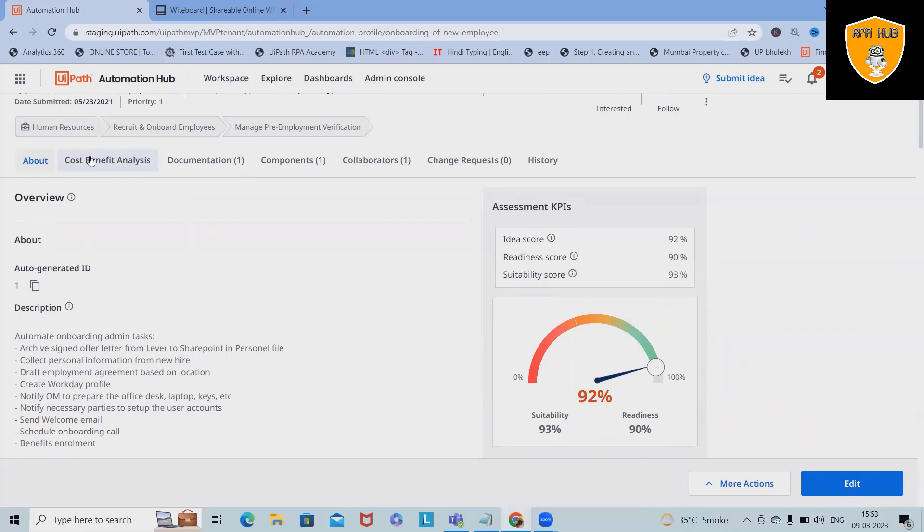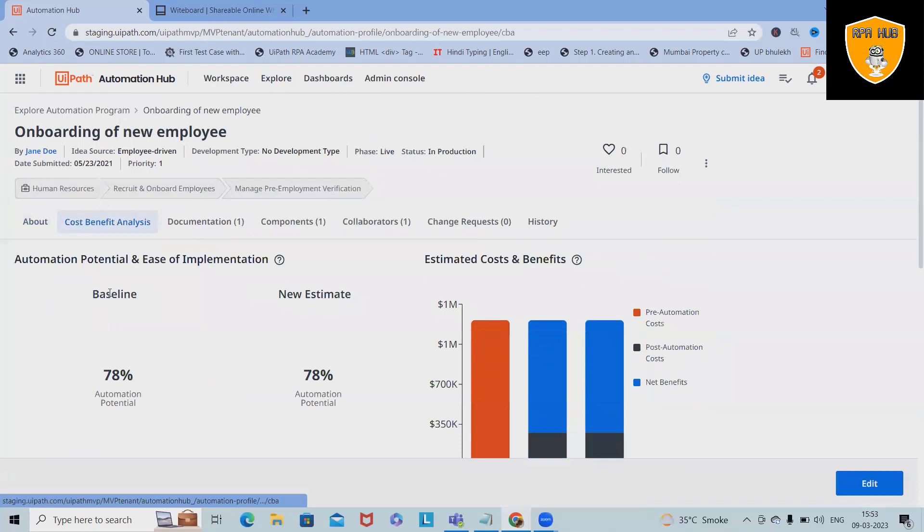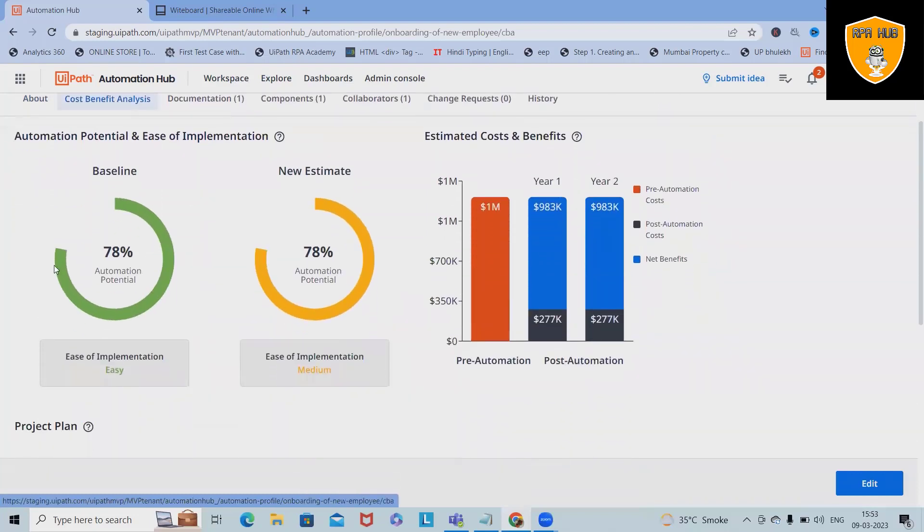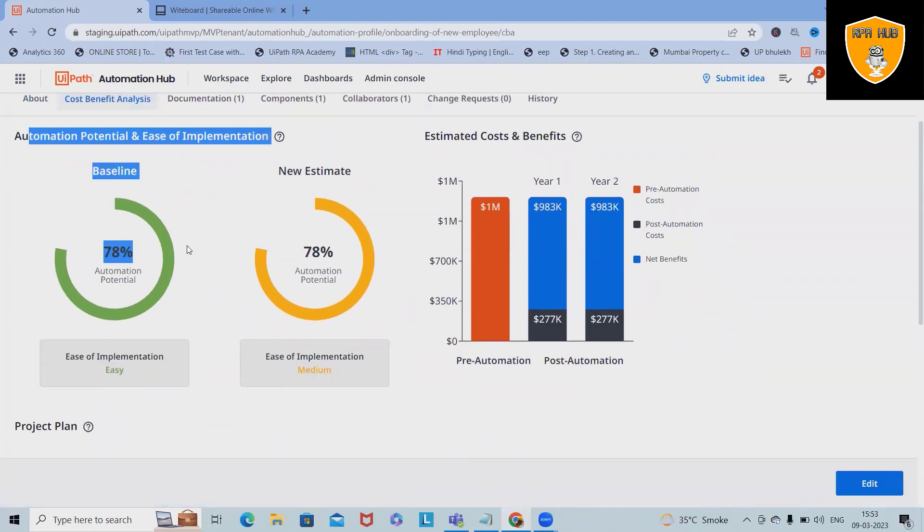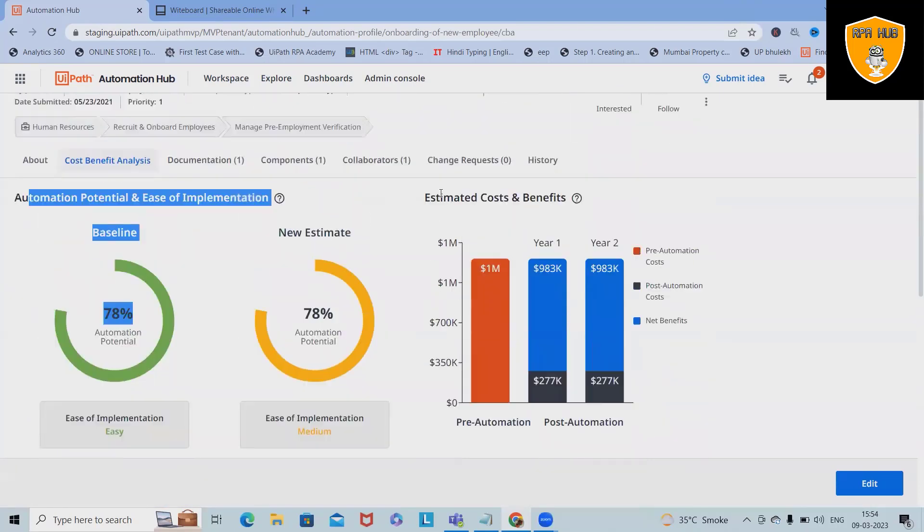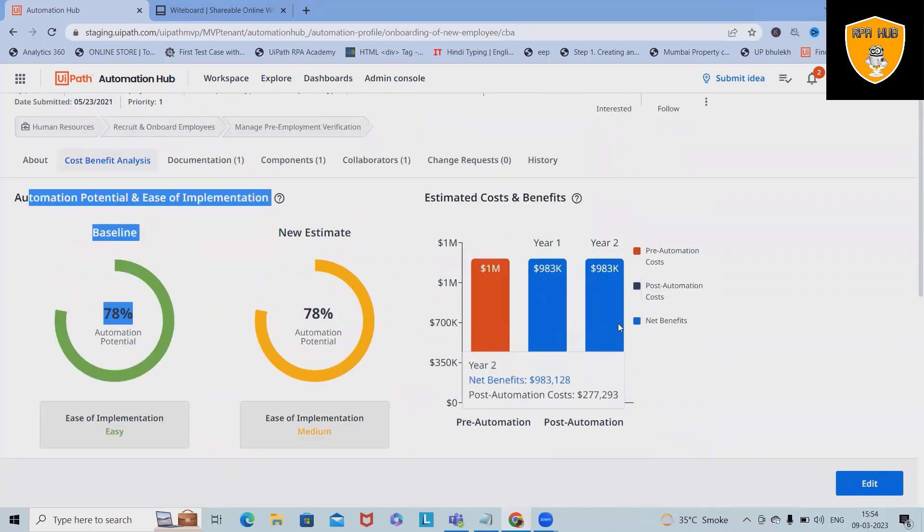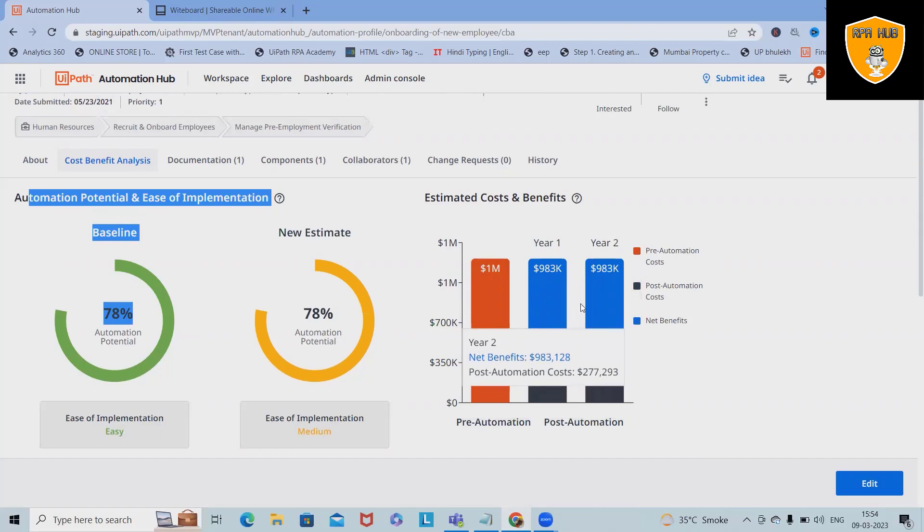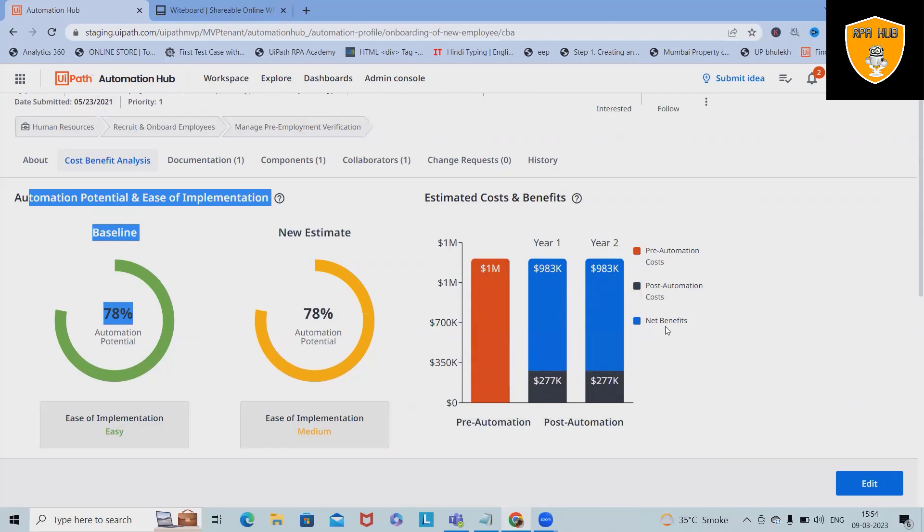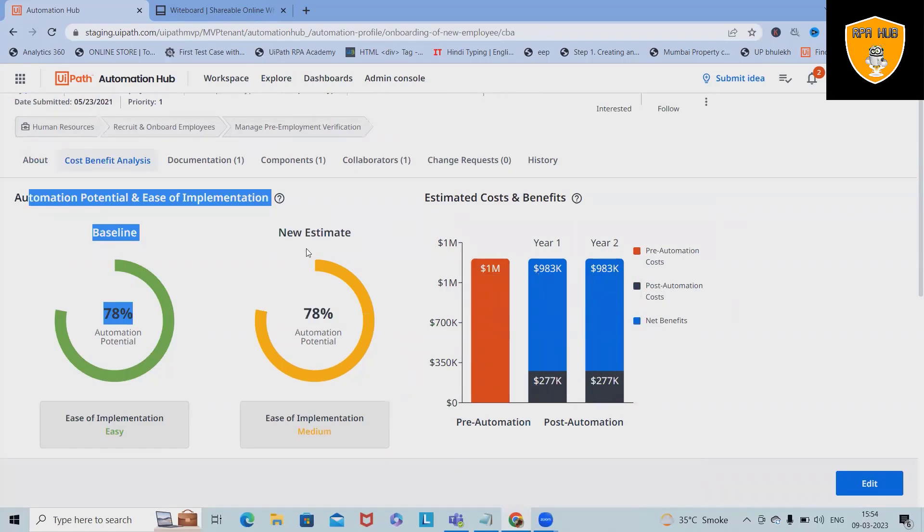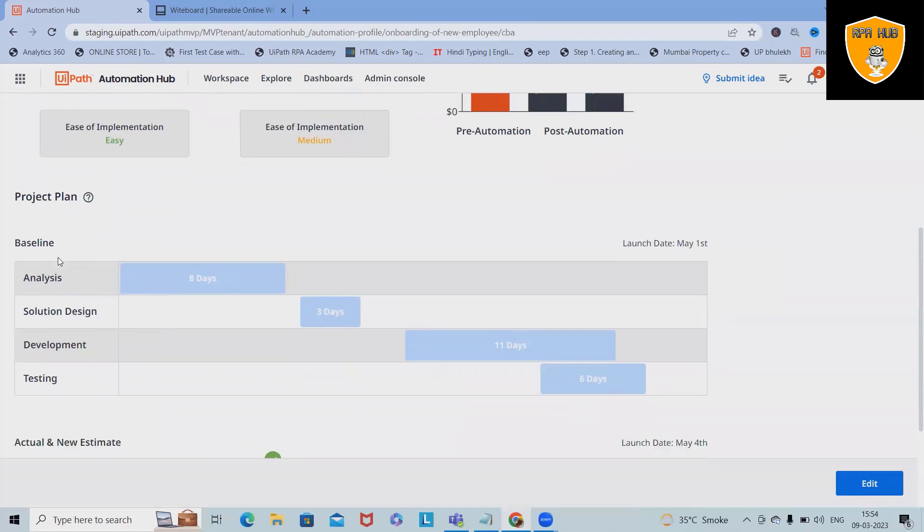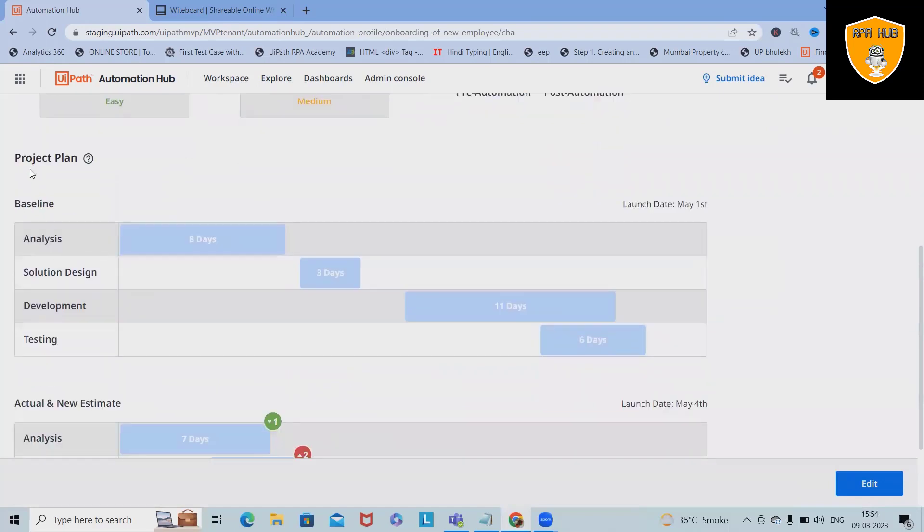We can also have a look at the cost benefit. In the cost benefits, we have the automation potential and ease of implementation, which is highlighted in baseline and new estimate, other than the estimated cost and benefits you can see here. This blue bar is showing net benefits, black one is showing post-automation cost, and this orange section is pre-automation cost.